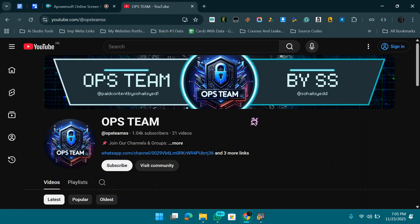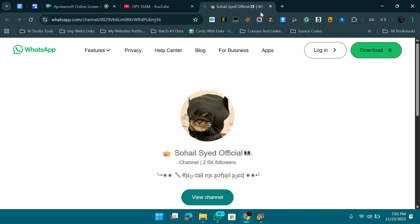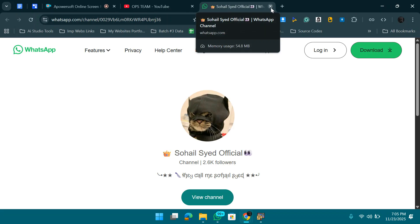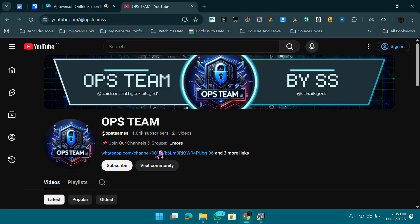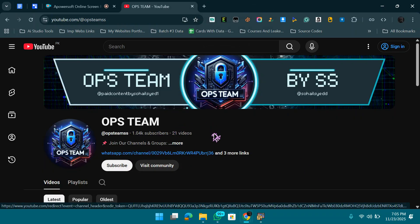Before getting started, join our WhatsApp channel by clicking on the link — I'm mostly online there, so you can talk to me if you have any issues. Also, this video is for educational purposes only — don't misuse it in any illegal way. I will not be responsible for anything. This software is 100% legal and official.